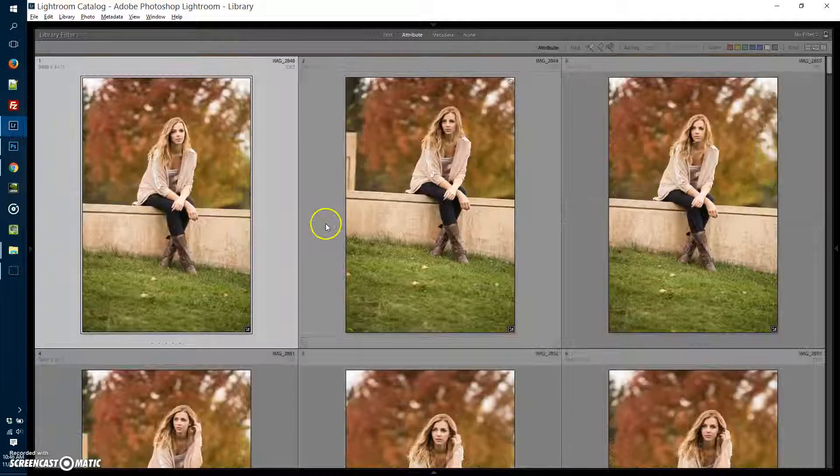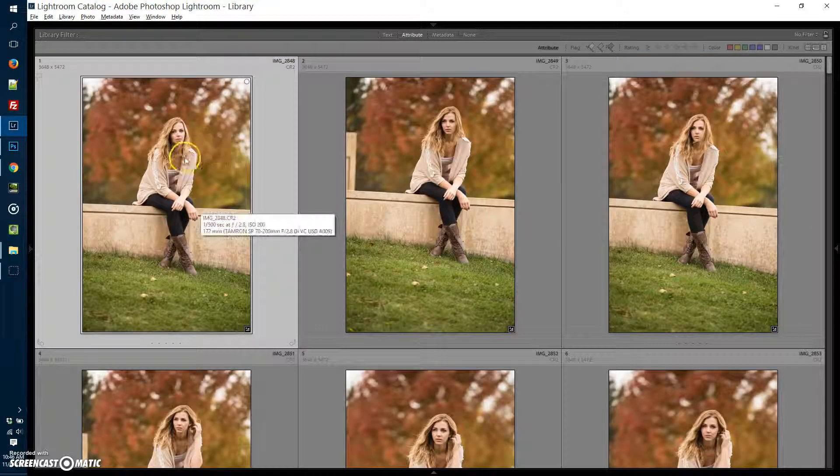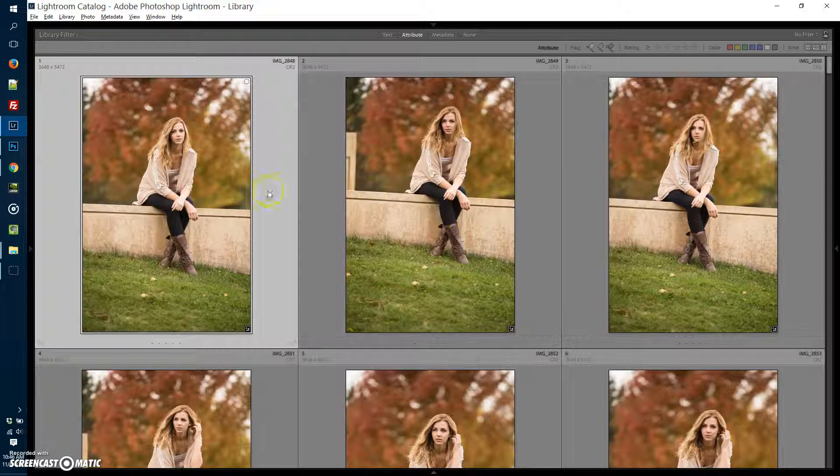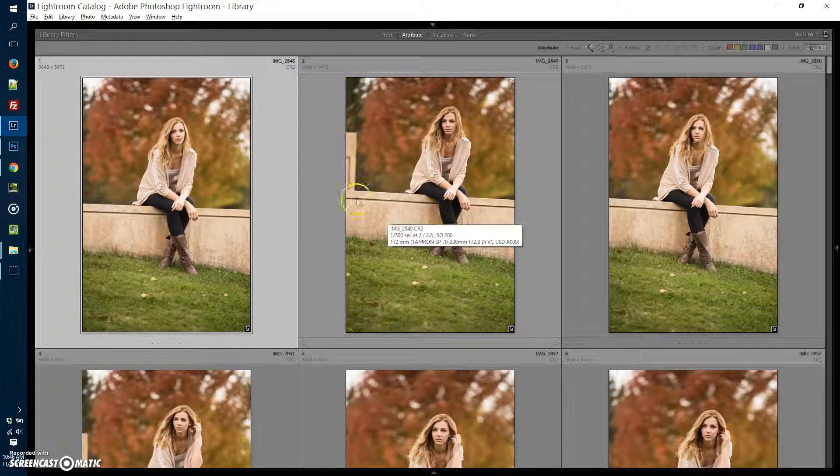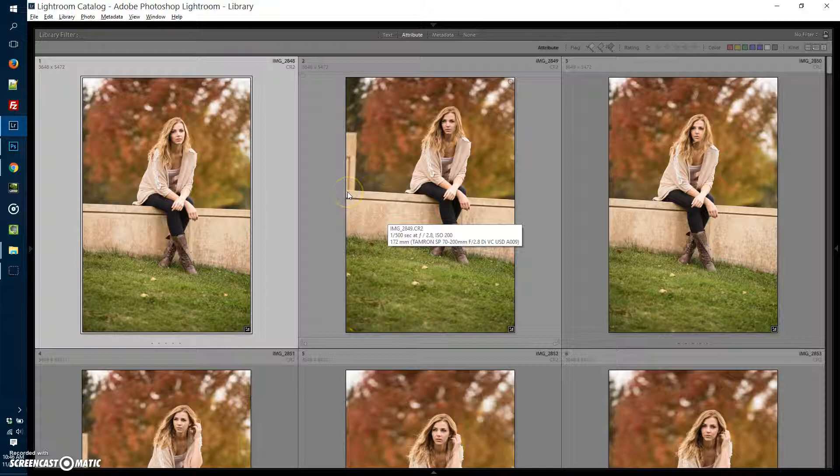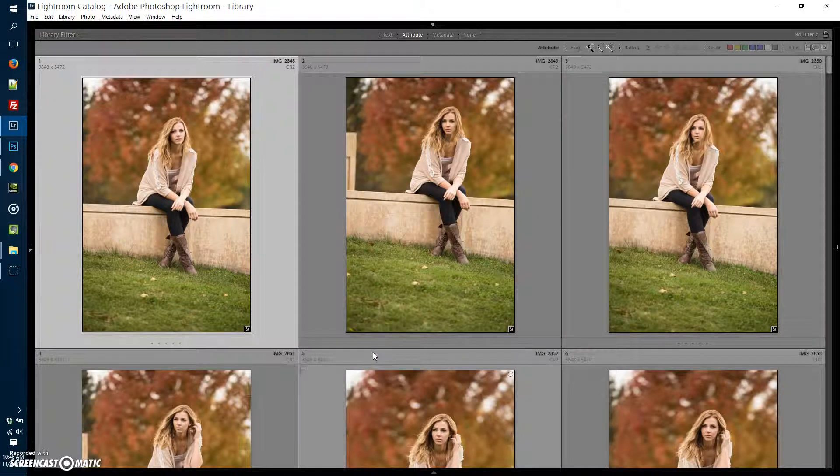I have a folder here from a shoot that I did a couple weeks ago with a beautiful local model, her name is Vanessa. I've got about 90 some photos in this folder currently. I'm going to sort them out to make them a little easier to manage.